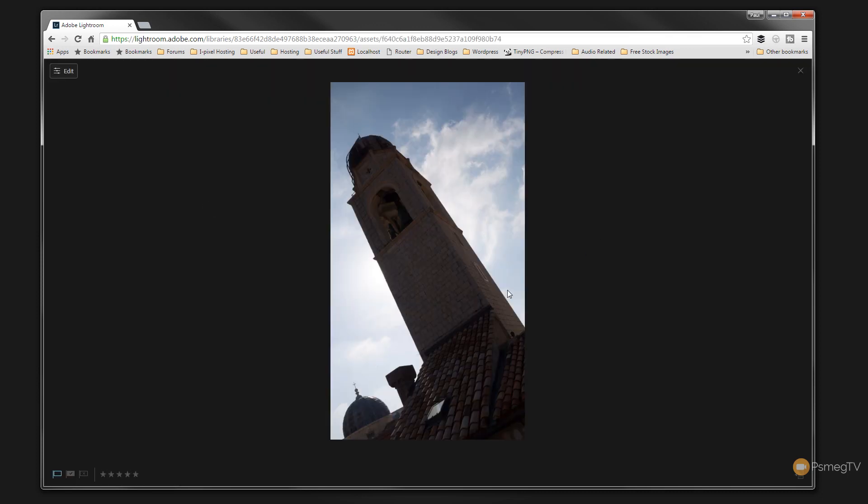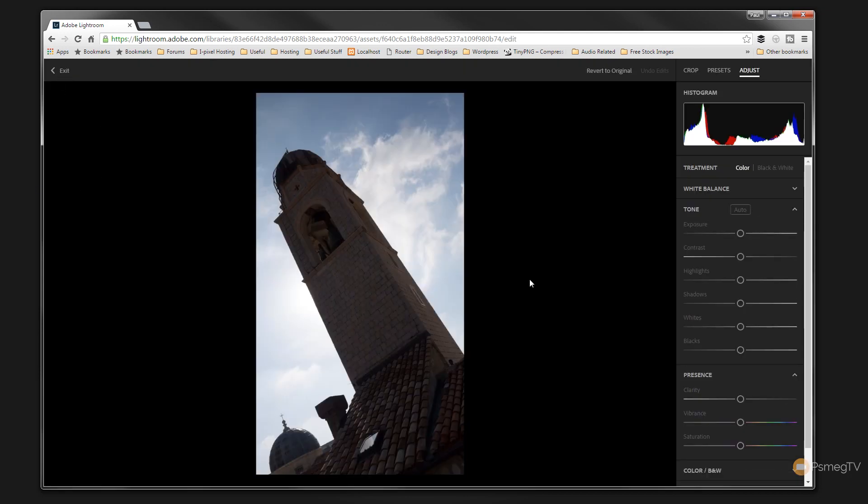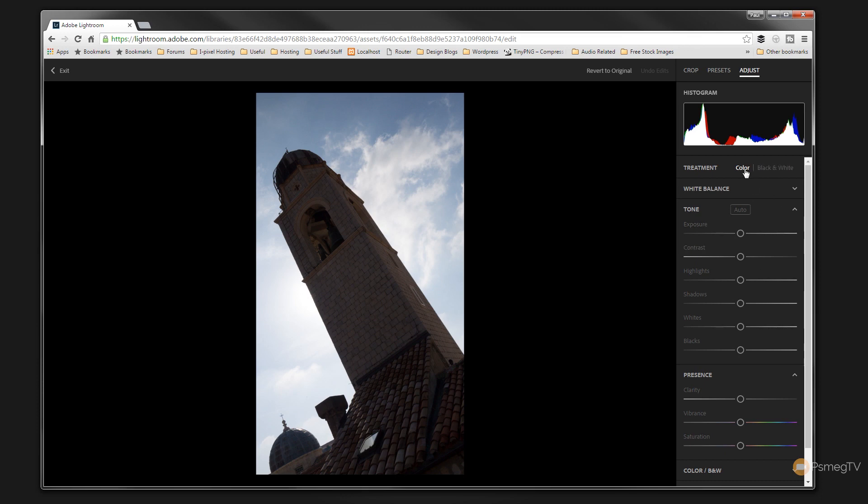We can also come over to the left hand corner and we can choose edit to open up all the tools we have available to us to start working on the image that we've selected. So once we've opened that up you can see if we take a look on the right hand side we've got some familiar tools if you're used to working in Lightroom. You can see we've got part of the basic panel. You can see we can switch between color and black and white editing. We can adjust the white balance. We've got a histogram.